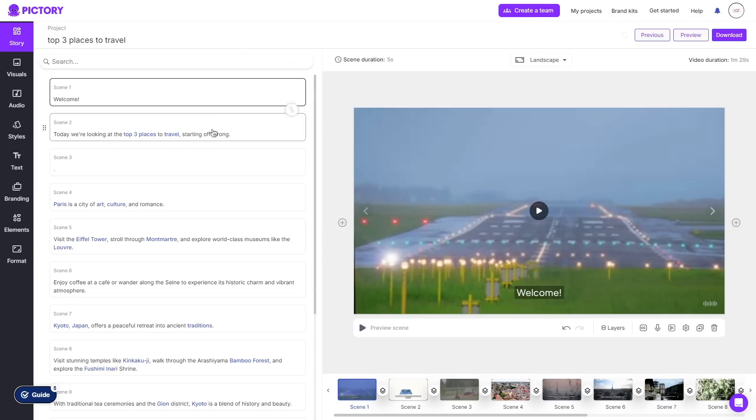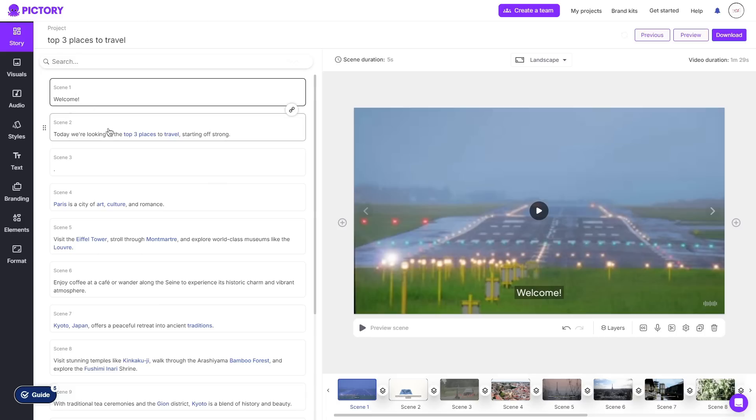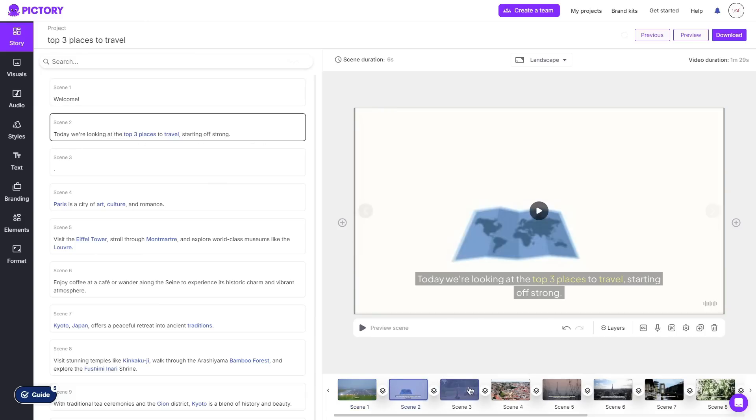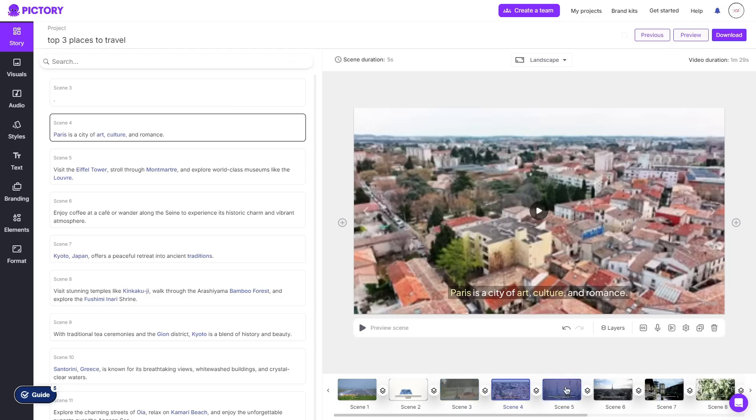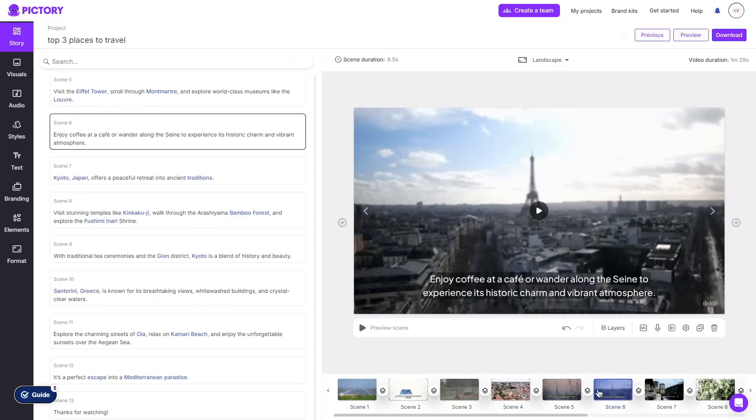So starting off on the left here we have our scenes and in each of the scenes is a part of your script. So as you can see for the first scene it says welcome and then the second scene it says another part of the script. If we go through the scenes they all have a different background based off the keyword that is most relevant within that scene.